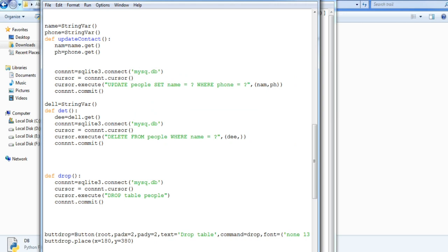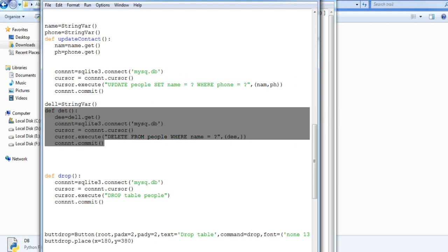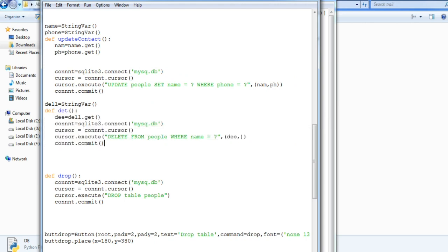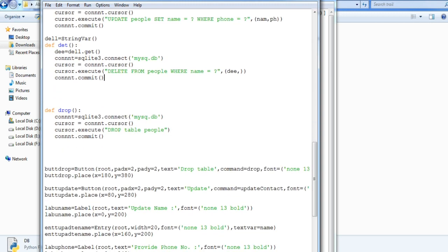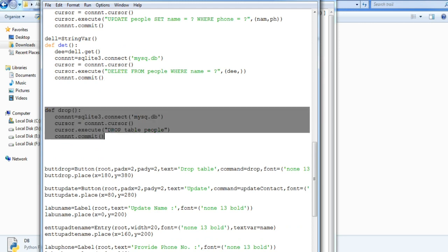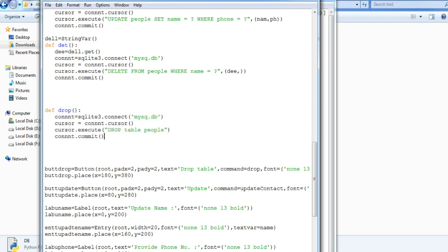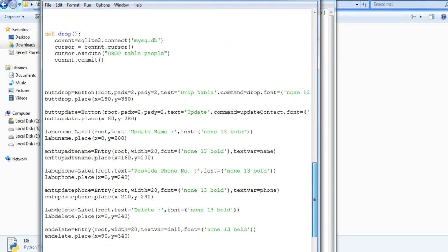Then this is the function for deleting a particular row in the table. Then this is for dropping the entire table. So if you are familiar with some basics of SQL, you should know this delete, drop, updating, and inserting.